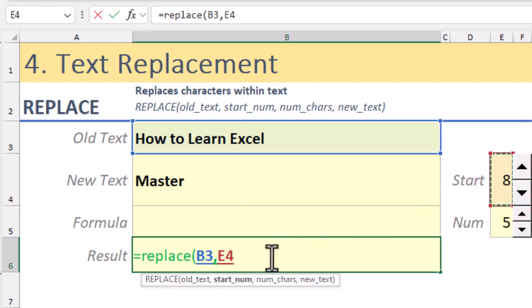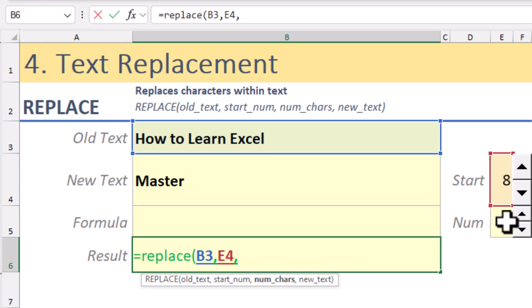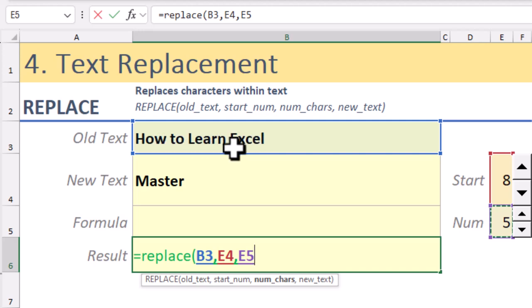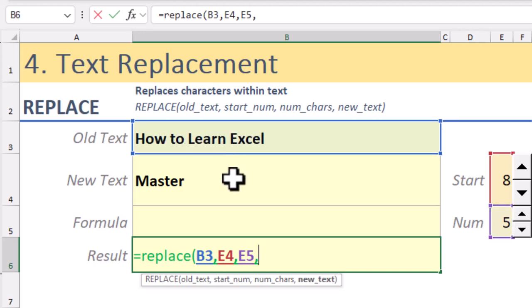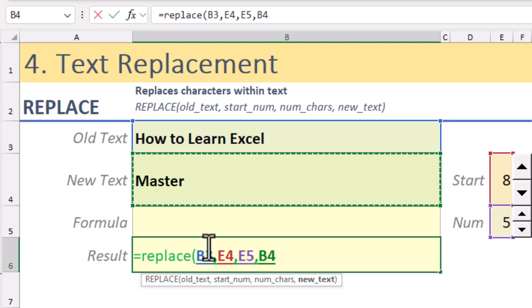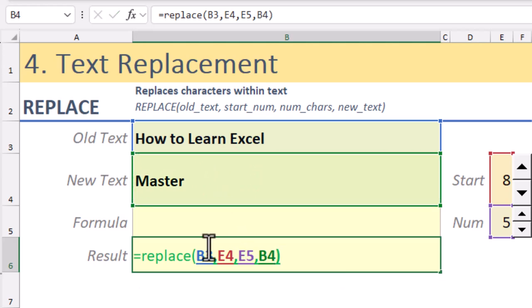Old text – the original text you want to modify. Start position – where the replacement should begin. Number of characters – how many characters you want to replace. New text – what you want to put in place of the old text.